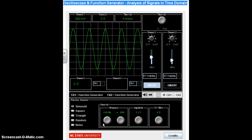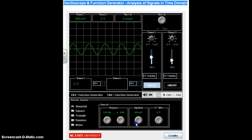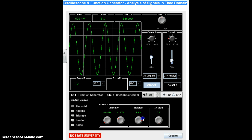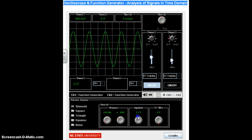Amplitude is how big the sine wave is. If we make the amplitude smaller, the sinusoid gets smaller. And if we make it bigger, it gets bigger. So amplitude modifies the peak-to-peak voltage and the peak voltage.